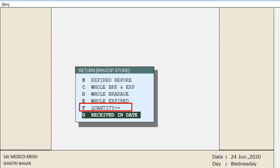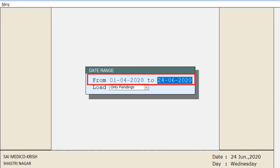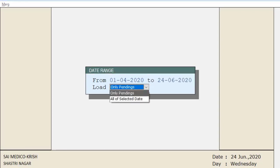In 'Received In Date', the date range you mention will load all breakage and expiry items received within those dates. We will select 'Received In Date' here, and mention the date range — from which date till which date you want to issue the breakage or expiry in bulk. Next is the Load option.